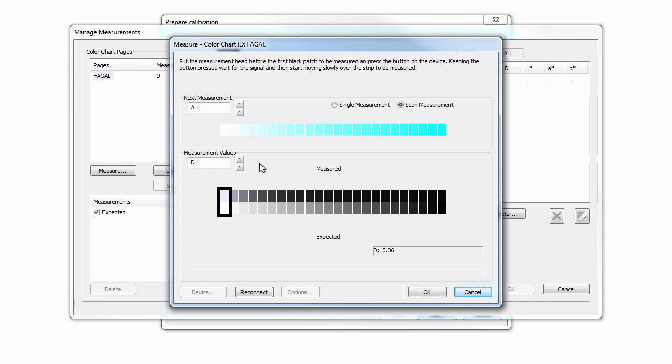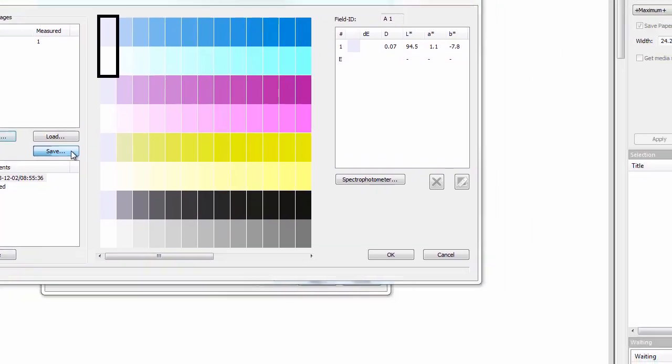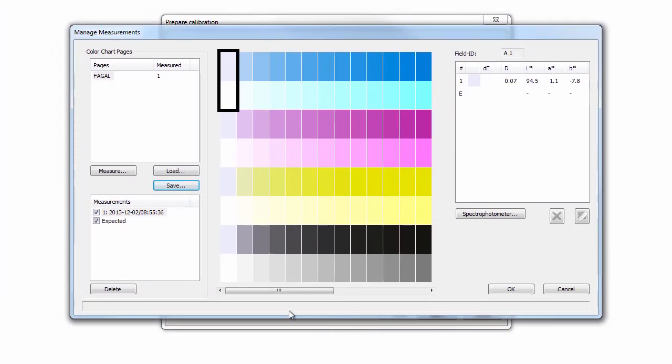After having measured the density chart, click the OK button to return to the Manage Measurements dialog. We strongly recommend saving the first measurement and starting a second measurement in this dialog. If you experience a high degree of measurement variation, you may want to measure your target a third time to minimize the variation.